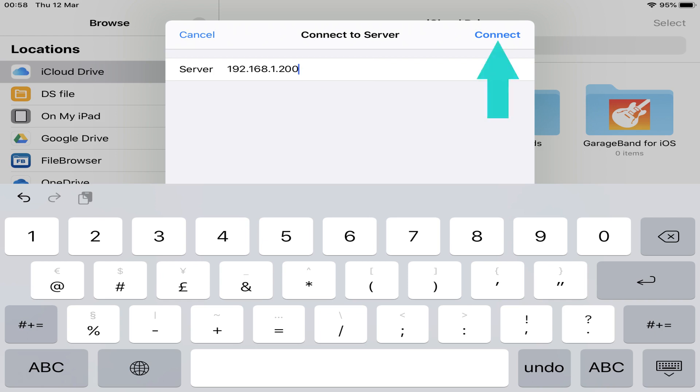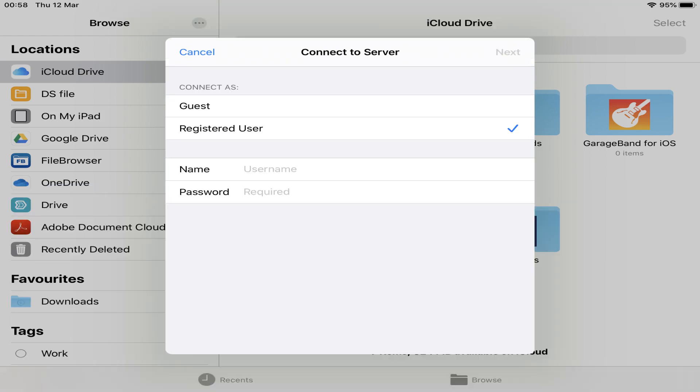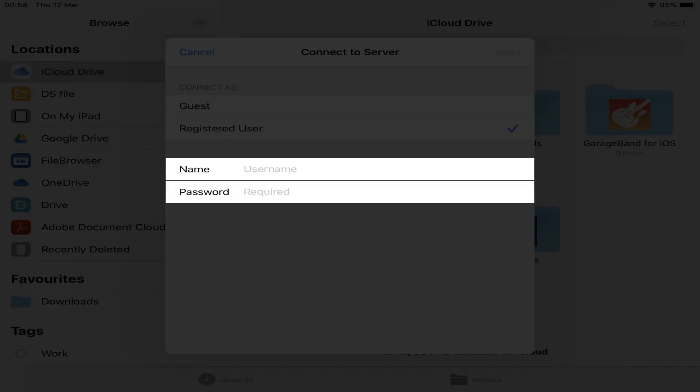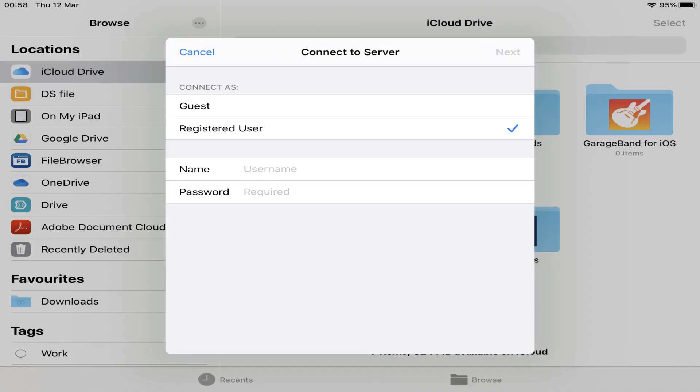Then tap Connect. We need to access our NAS as a registered user, with an assigned username and password. So we enter our details here, before again selecting Next.